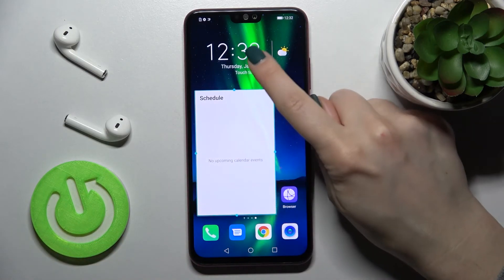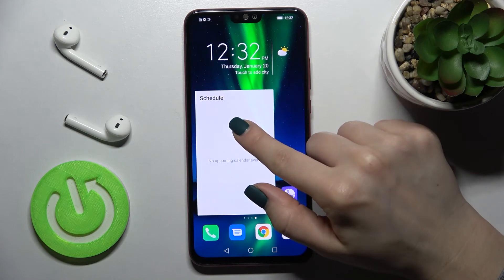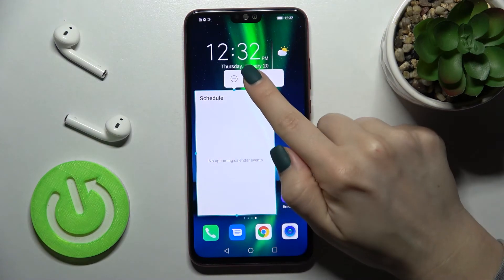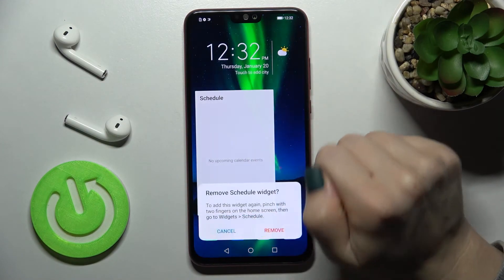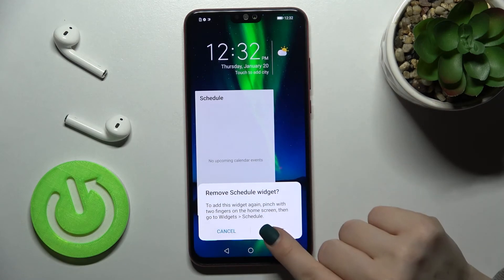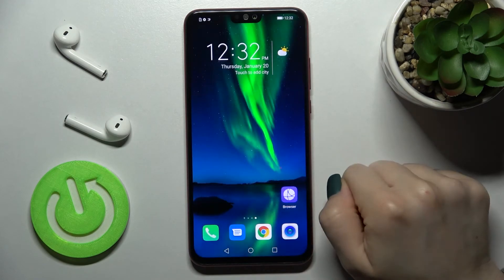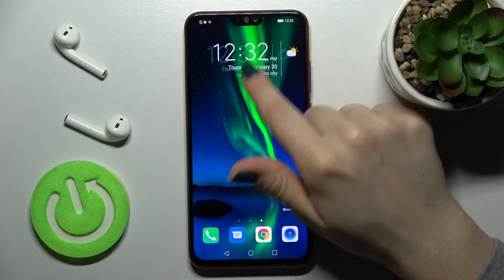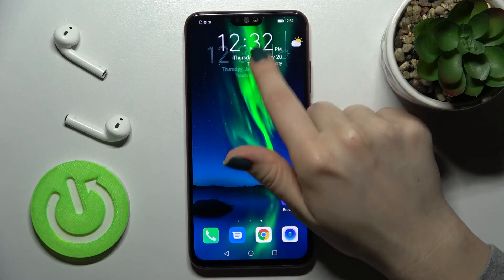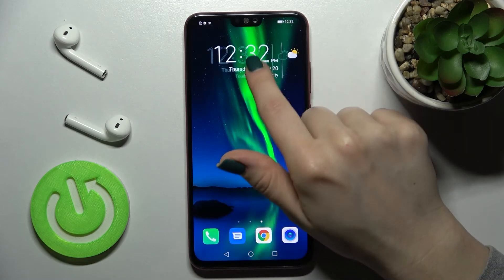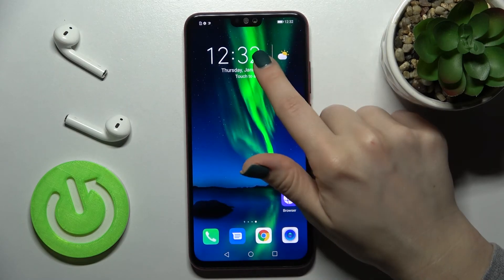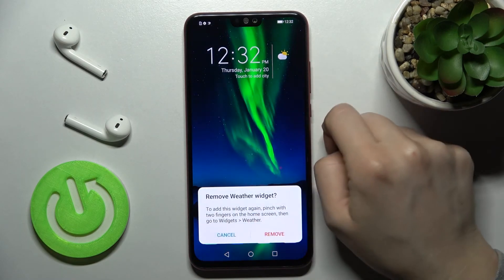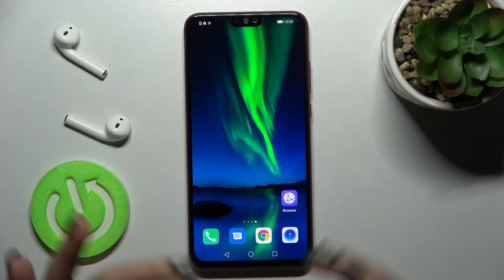If you want to remove a widget, hold it for a while and here you will see the remove icon. Just tap there and confirm to remove. By the same way you can move other widgets, and to remove one you should hold for a while and tap to remove twice.